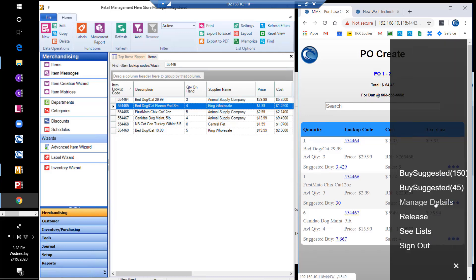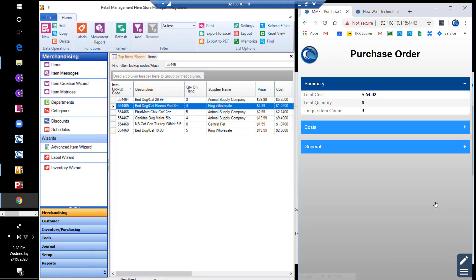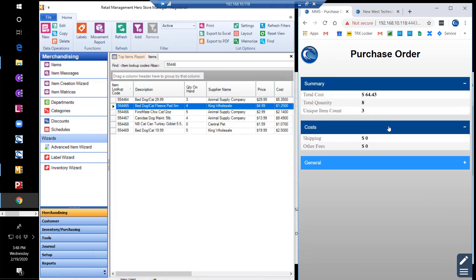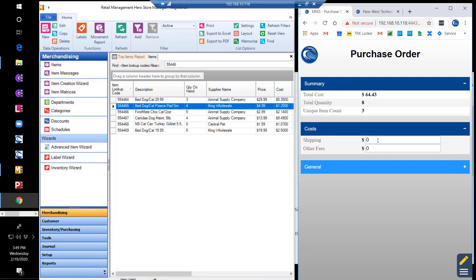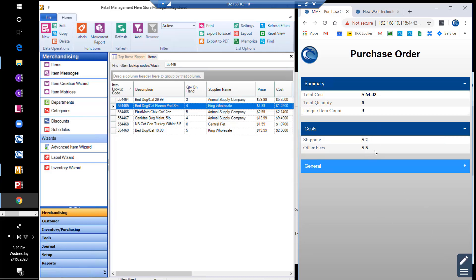We can also manage the details on a PO based on the concept of landed cost. In manage details, we see some information about the PO itself, such as total PO cost and quantity of items and unique item counts. If we have duties or taxes that are being applied to the ordered items, we can spread those costs across our cost of goods sold in the system. This landed cost can be based on the quantity of items or the dollar value. Whatever the configuration in RMH for landed cost, we respect that setting when applying these values.